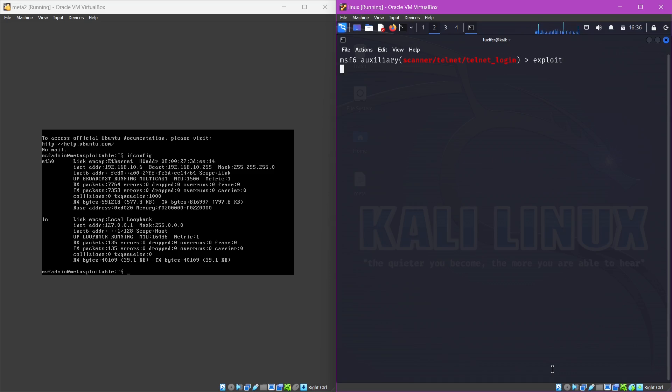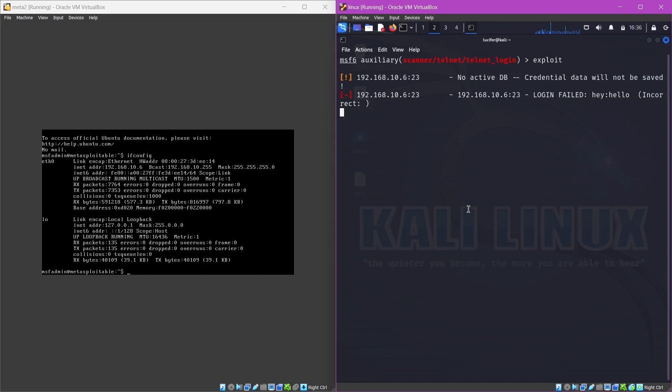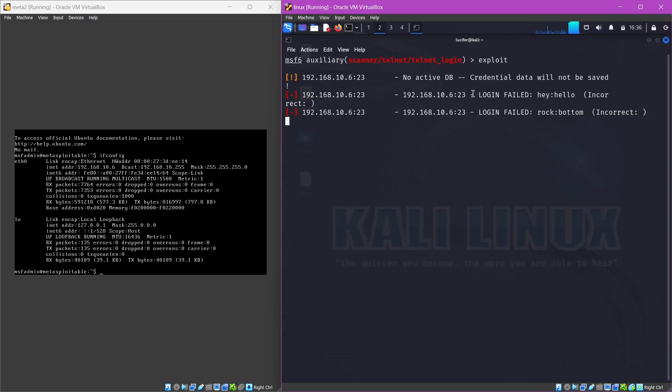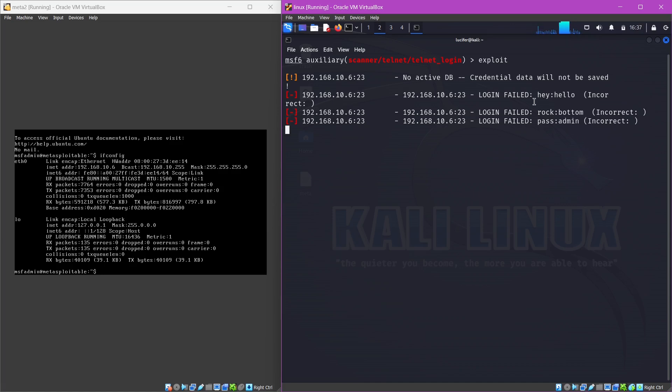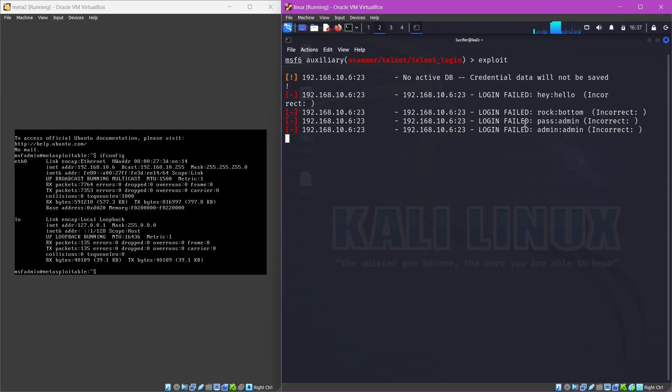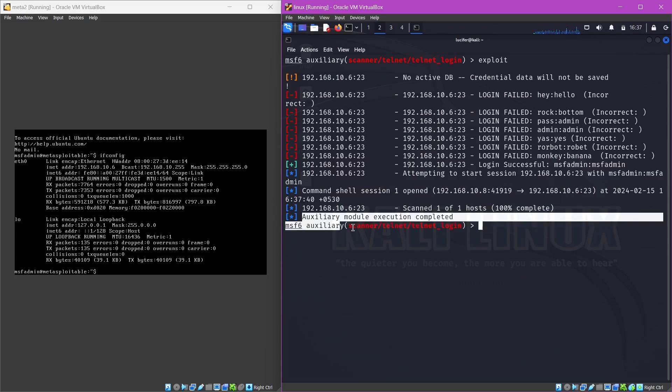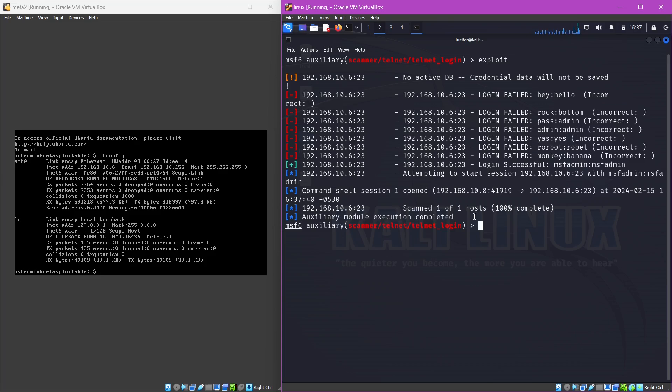Now you can see that the attack is being initiated. What it is doing is it is just brute forcing, trying all the combinations we gave line by line. So first is hello as a user, then hello password, it is incorrect, then rock bottom, then pass admin, then admin admin. I told you that the eighth one was the correct, so now you can see that the auxiliary remote execution is completed and command shell session one opened.